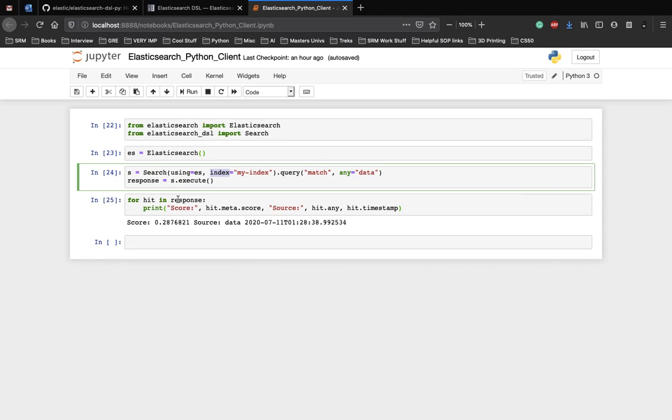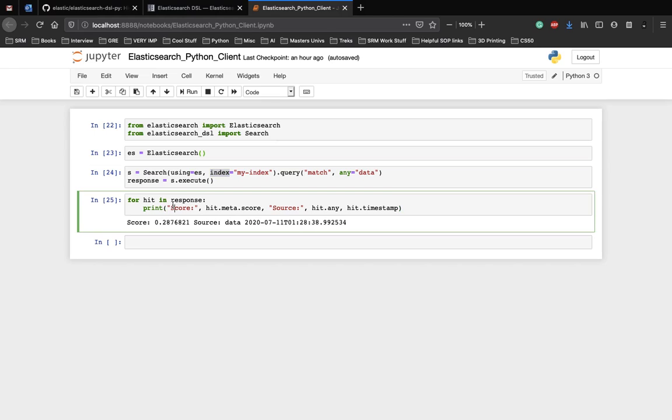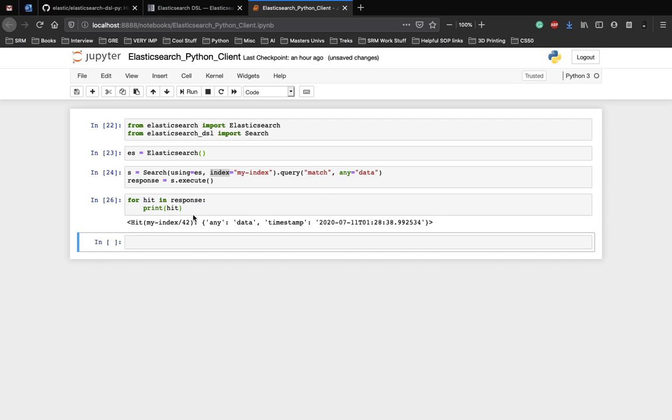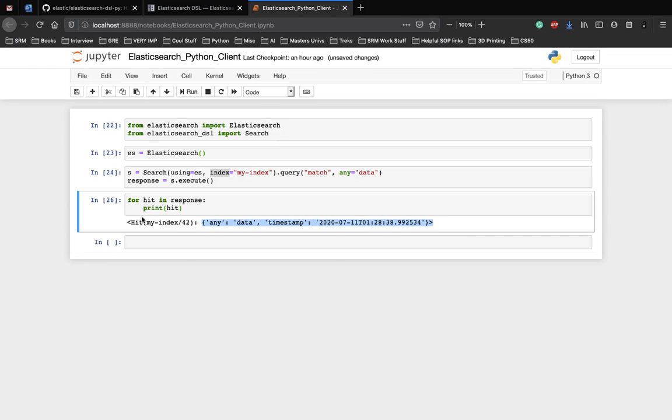We execute this query and store that in a response. Then for each hit we get for the response, we print out the score and the source. Since our piece of data had only two columns, two keys, which is any and timestamp, we print both of them here. And we can also see how the hit looks like. So if you want to see the entire thing, we can just print the entire thing. So it is an object, a hit object with score and this is our source. And this is the ID, which is 42.